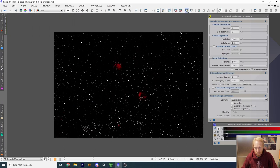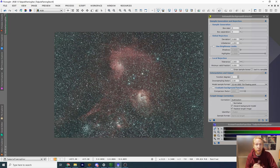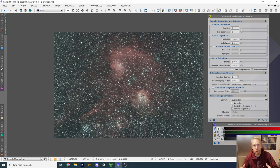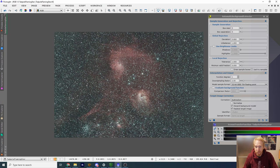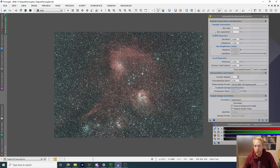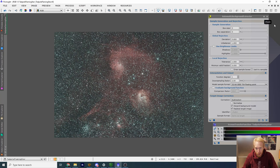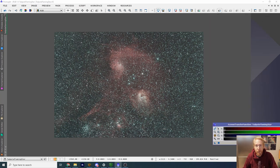Let's apply the screen transfer function, and we can see that immediately things are much better. Something like a dynamic background extraction might have tried to model the background a bit too well and introduced inconsistencies. That's why I'm a big fan of the Automatic Background Extractor. And now we're done — let's go to the next step.